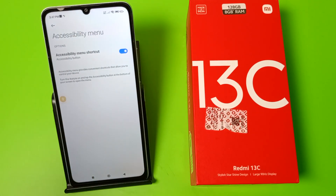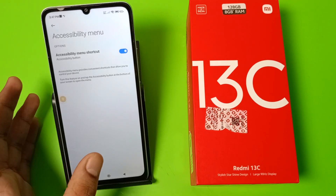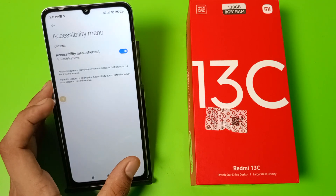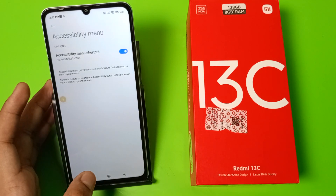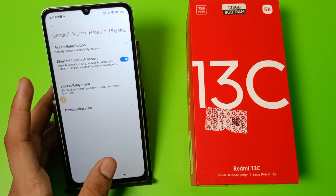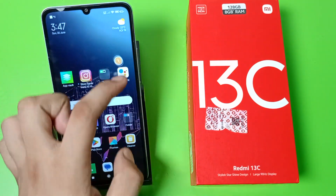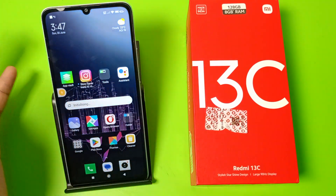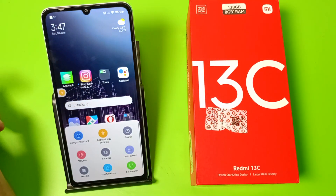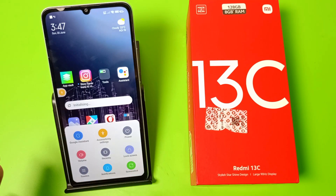When you turn this feature on, tap the Accessibility button at the bottom of your screen to open the menu. Or you can simply use the shortcut — you can see the shortcut is enabled and it is floating on your window. Click on this shortcut button.